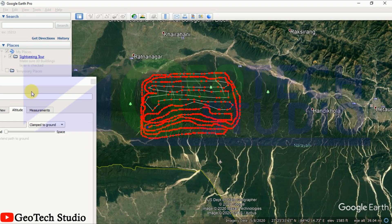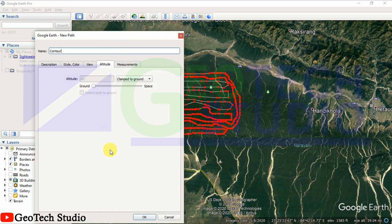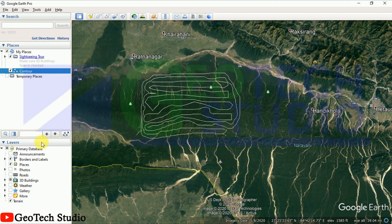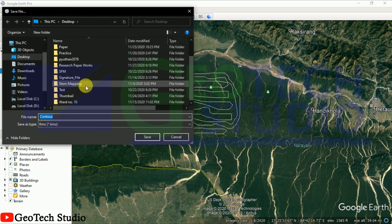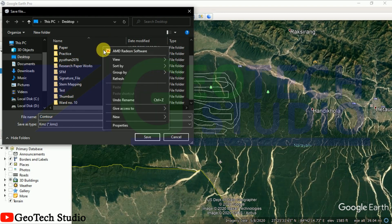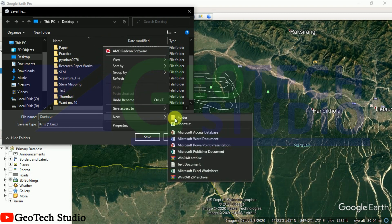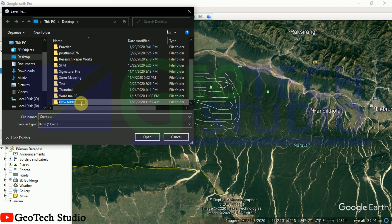You can simply click this and you are done. This is our contour line. Now we are going to save it — save it to My Places — and I am going to create a new folder over here named 'Generate Contour Generation from Google Earth'.